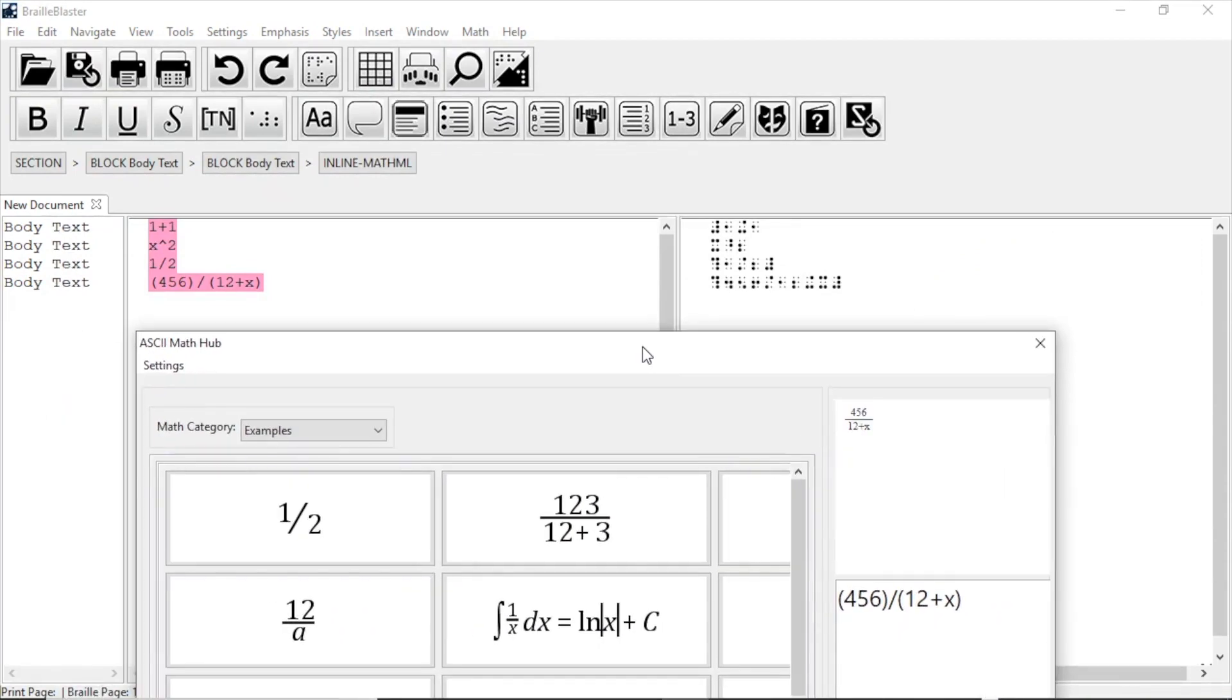Note that using the Math Hub automatically applies the Math Translation toggle, so your text is already properly translated into the math code of your choice. I hope this video will help you get started making math in BrailleBlaster. The ASCII Math Hub is a great resource both for learning how to make ASCII Math and also for inserting it directly by editing the examples. Download the app at BrailleBlaster.org, and keep making Braille.